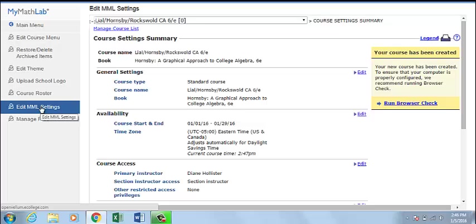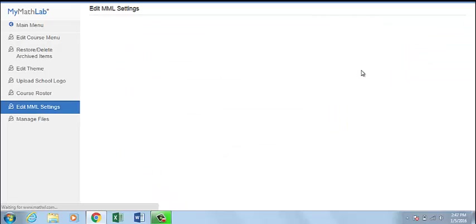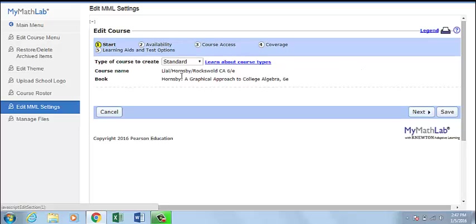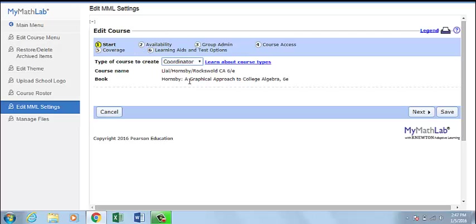Depending on your course or institution, some options may need to be changed in a learning management system instead. Click General Settings. This takes you to Step 1 in Course Creation, where you would choose to have a standard or coordinator course.